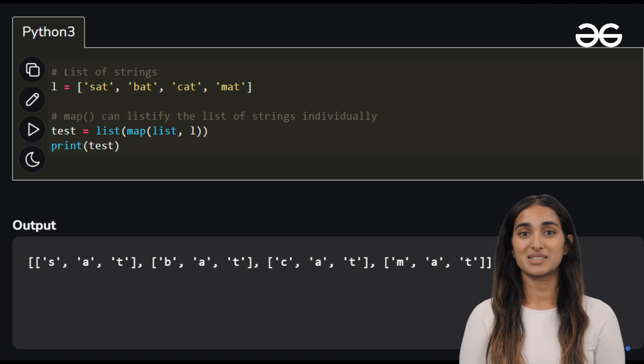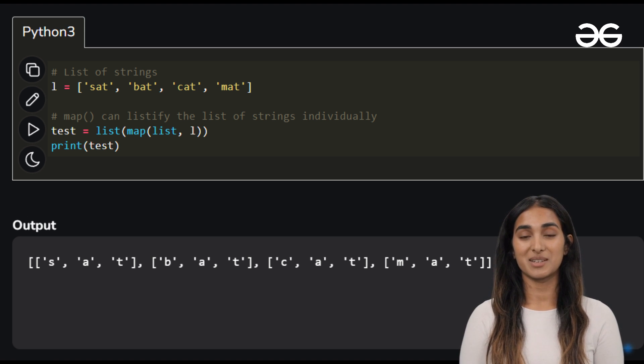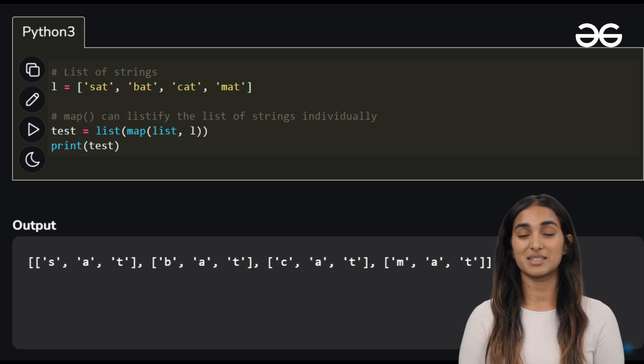In this example, we are converting a list of strings into a list of lists containing individual characters.